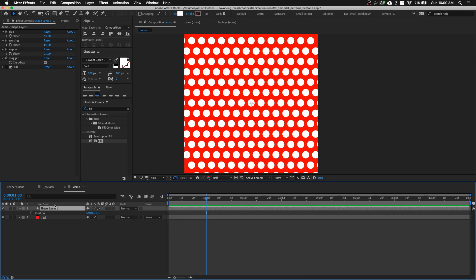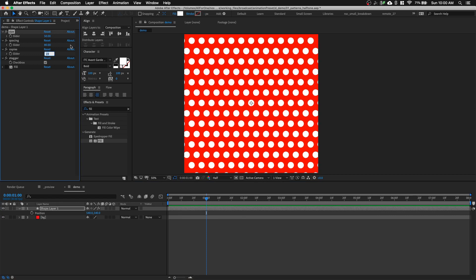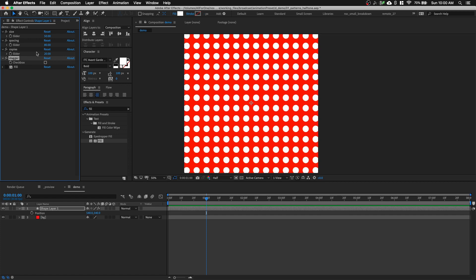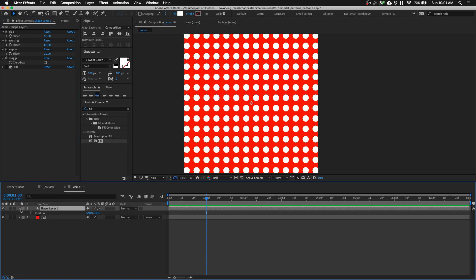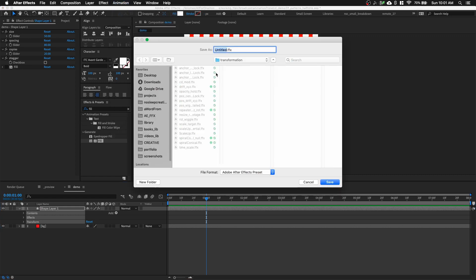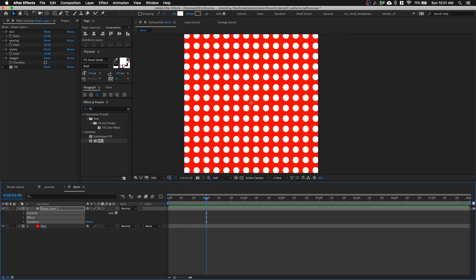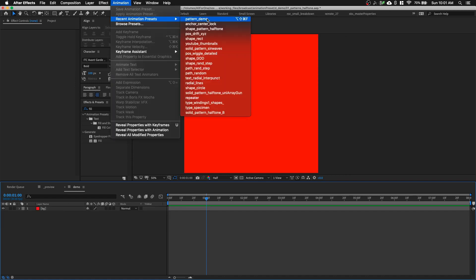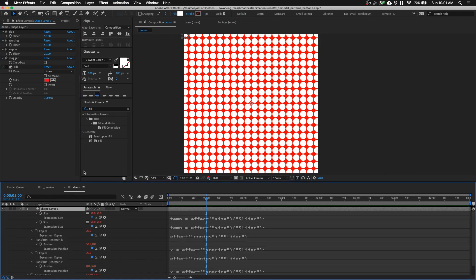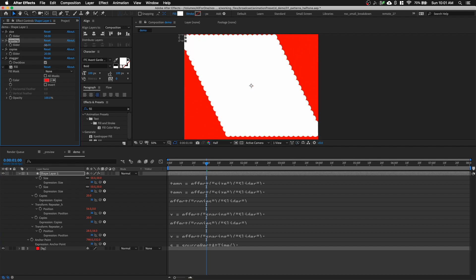For the final step, we're going to save this as an animation preset so we can reuse it. First, round up the numbers in the Effects & Presets panel for cleaner defaults. Turn off stagger and set your preferred default values. Open the shape layer, select Content, Effects, and Transform, then go to Save Animation Preset. Save it in your root folder — I'll call it 'pattern demo'. Now if I delete the shape layer, I can go to Recent Animation Presets, select 'pattern demo', and it's back. Press EE — all expressions are there, stagger works, and you can share this preset file with friends.